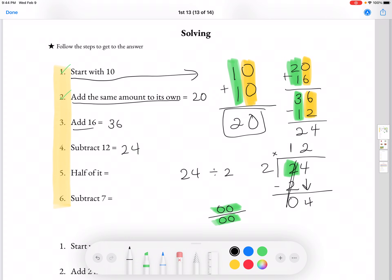So our answer for number 5 would be 12. And then we're going to subtract 7 from 12. So if we take 12 and subtract 7, we are going to get 5. So our overall answer for all these steps is going to be 5.